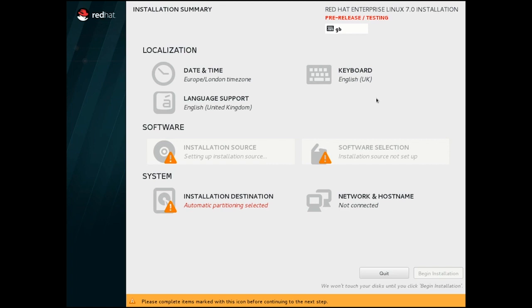This is a change from RHEL 6, which was a sequence of questions regardless of whether the options needed changing. We can see from the orange messages at the bottom and the warning triangles which parts need to be highlighted to make begin installation available.